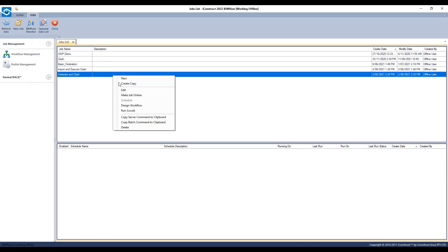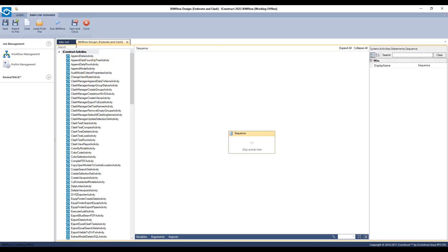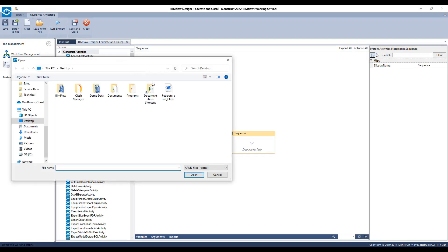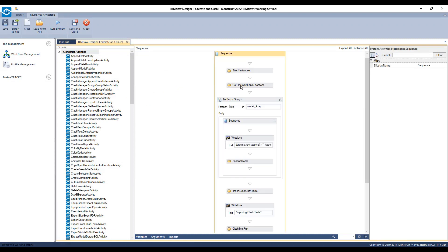Right-click on the job and go to Design Workflow. Then load from file and select the XAML file.